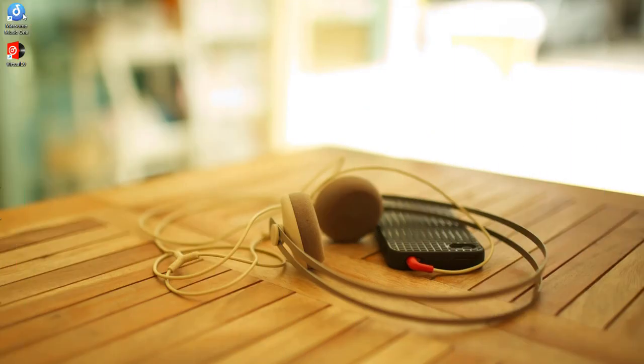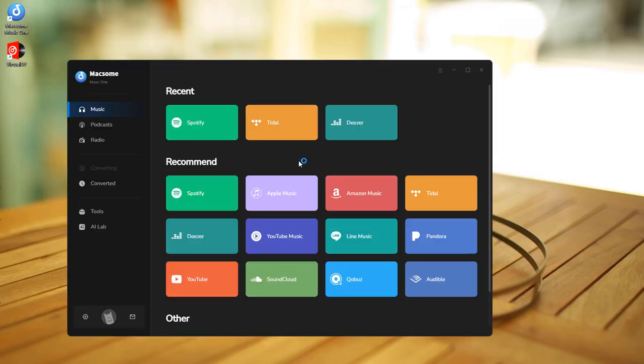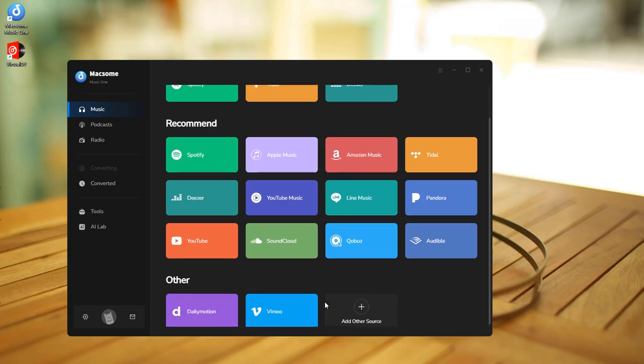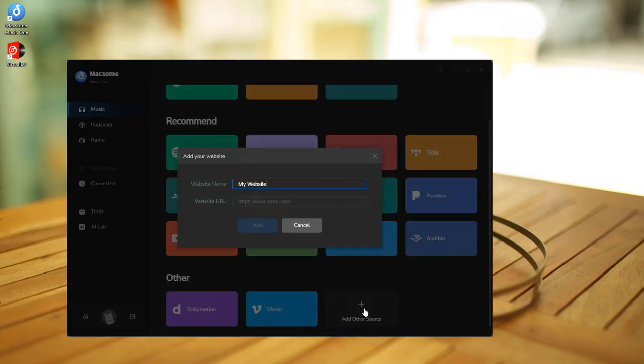First, launch Macsome Music One on your computer. Look, almost all popular streaming music platforms are listed on its main user interface. You can also download music from other sources, just paste the URL of the site you want to download from.